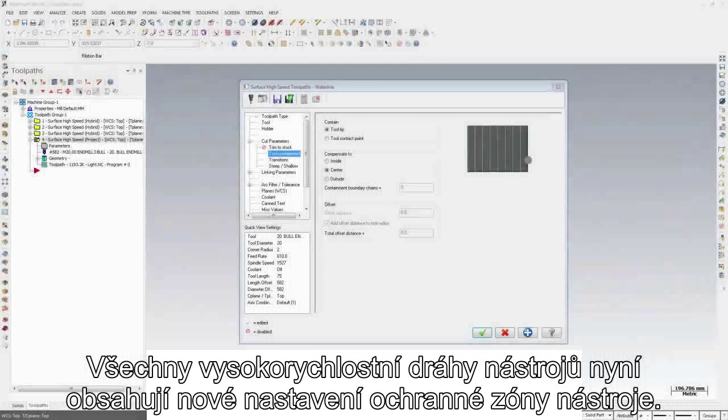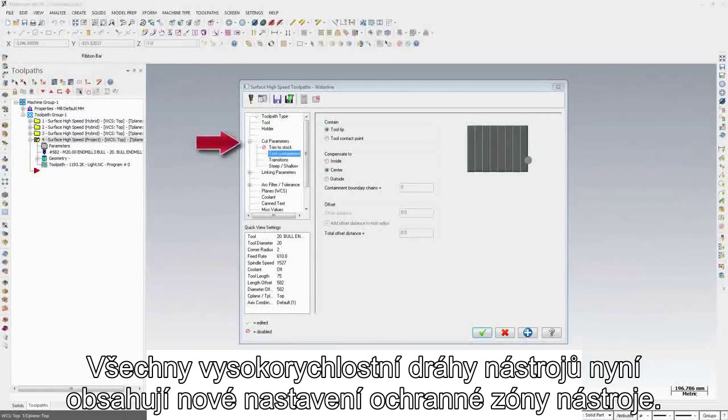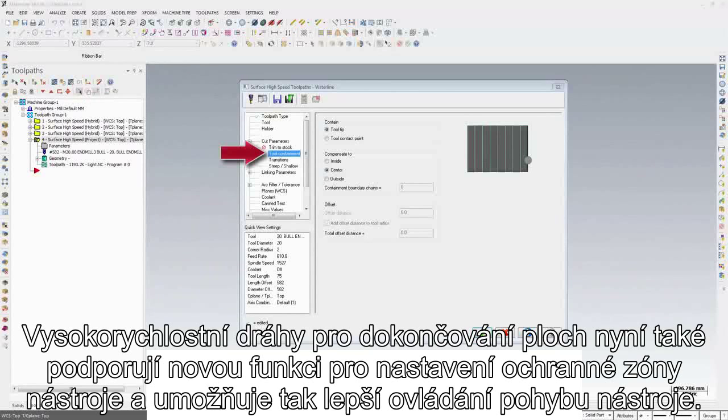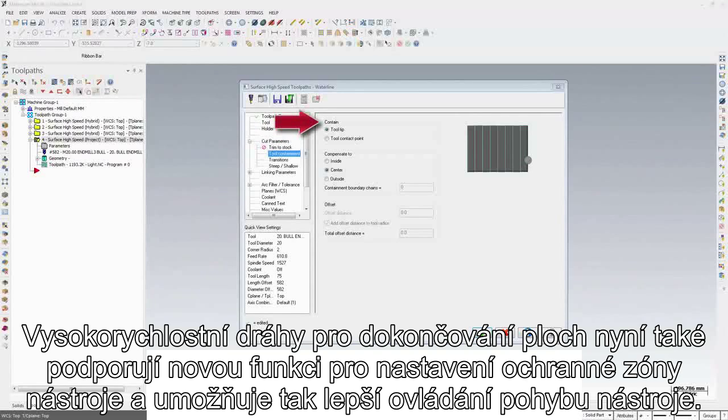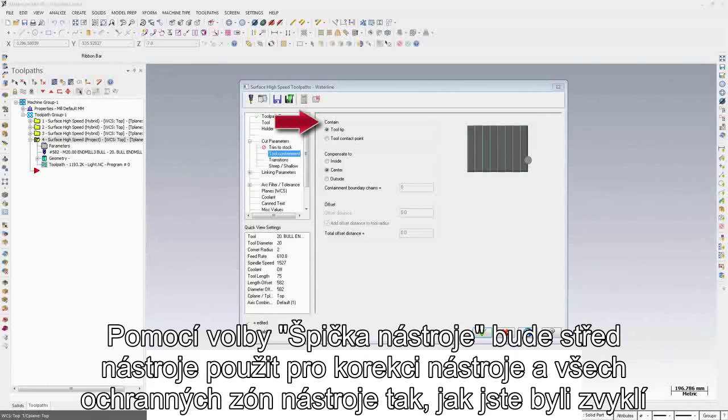All surface high-speed toolpaths now include a new tool containment page. Surface high-speed finishing toolpaths also support new ways to treat your containment boundaries for more control over your motion.